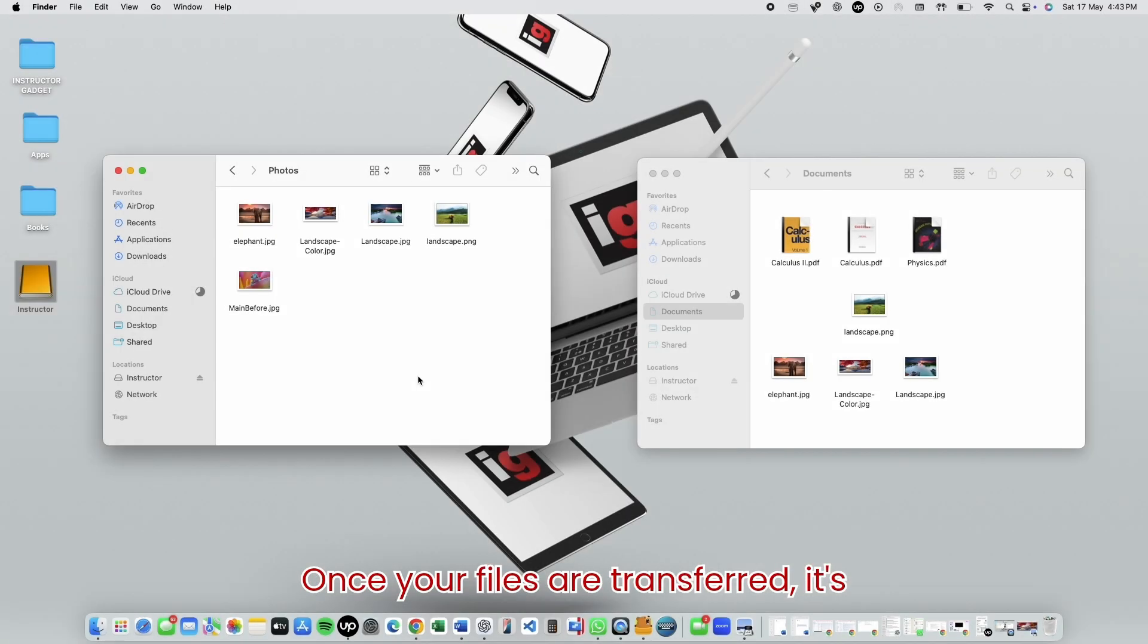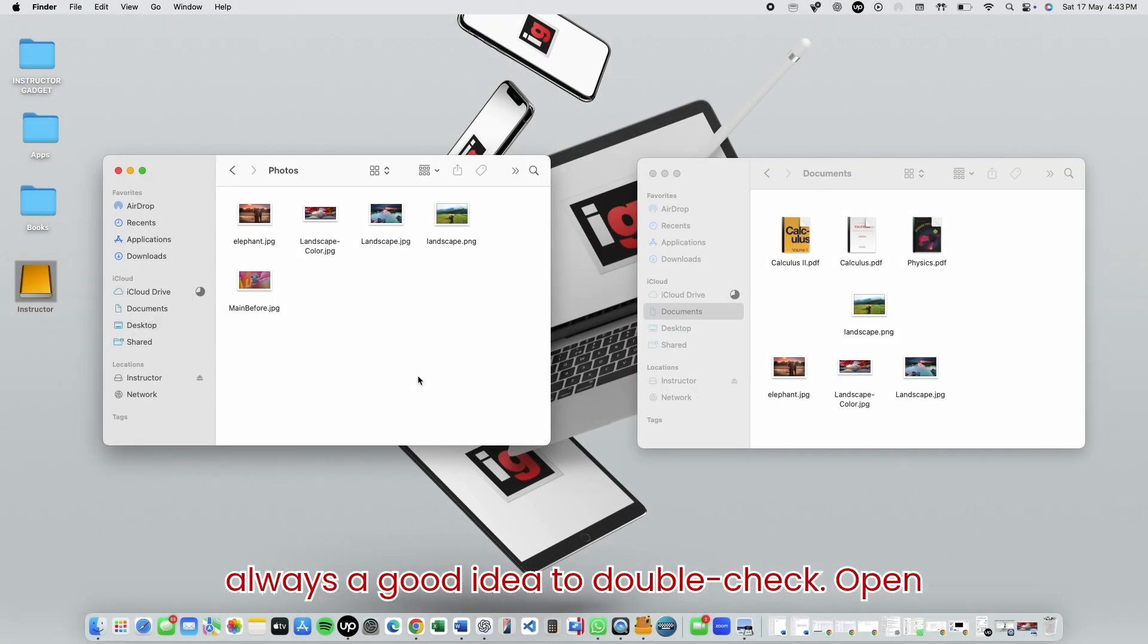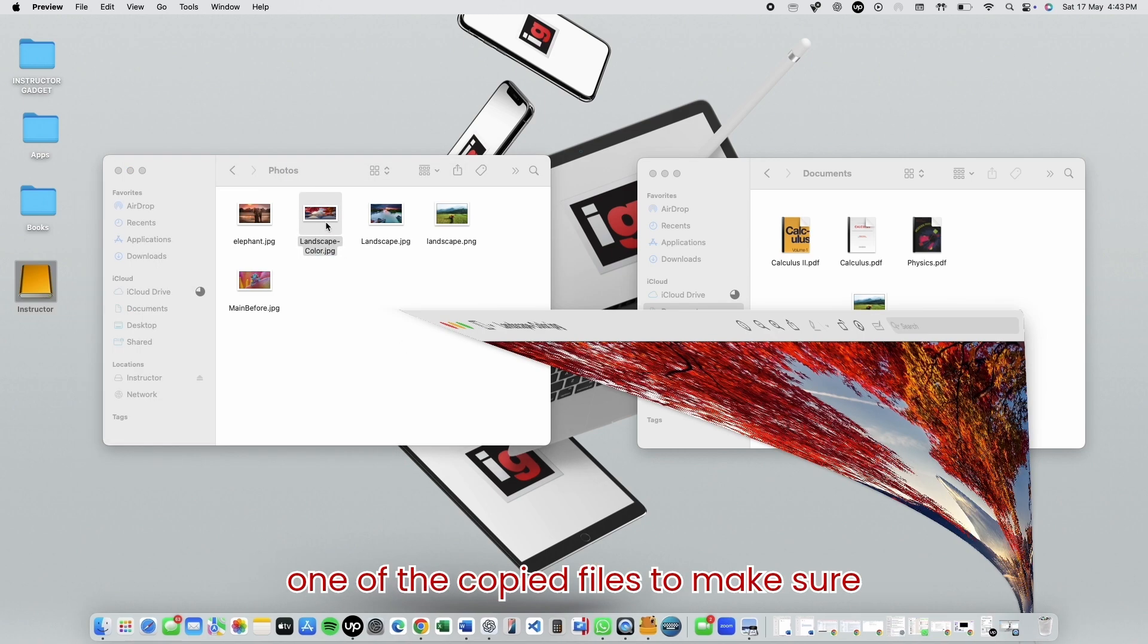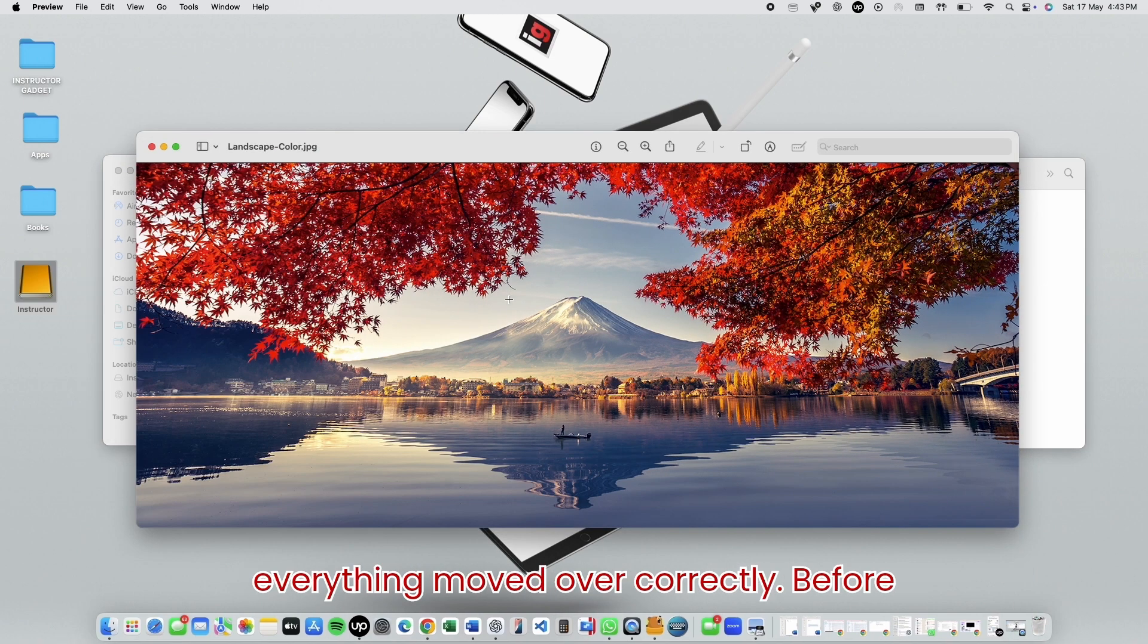Once your files are transferred, it's always a good idea to double-check. Open one of the copied files to make sure everything moved over correctly.